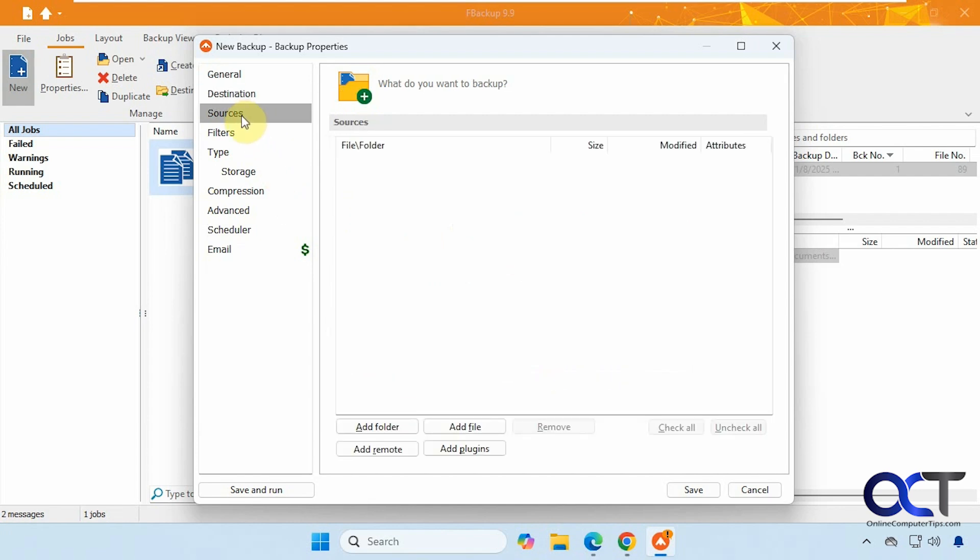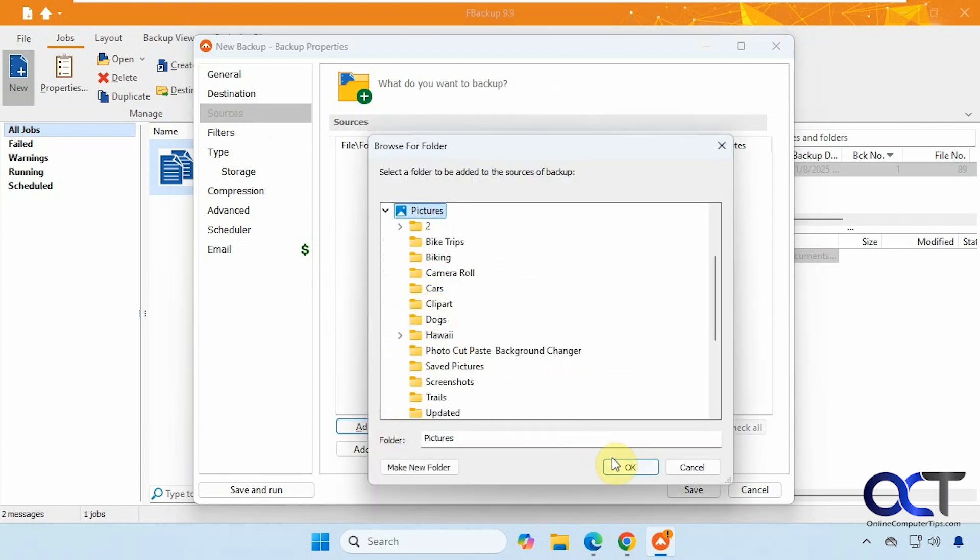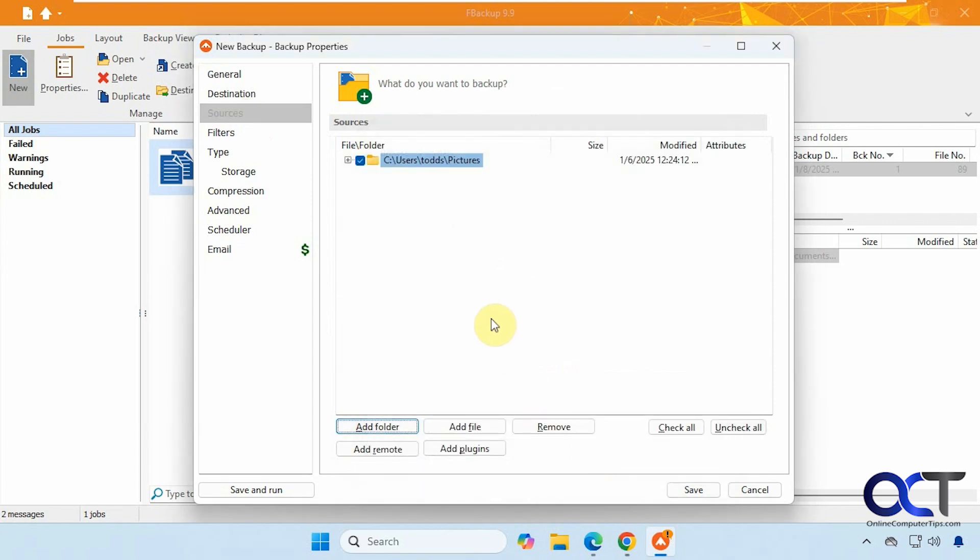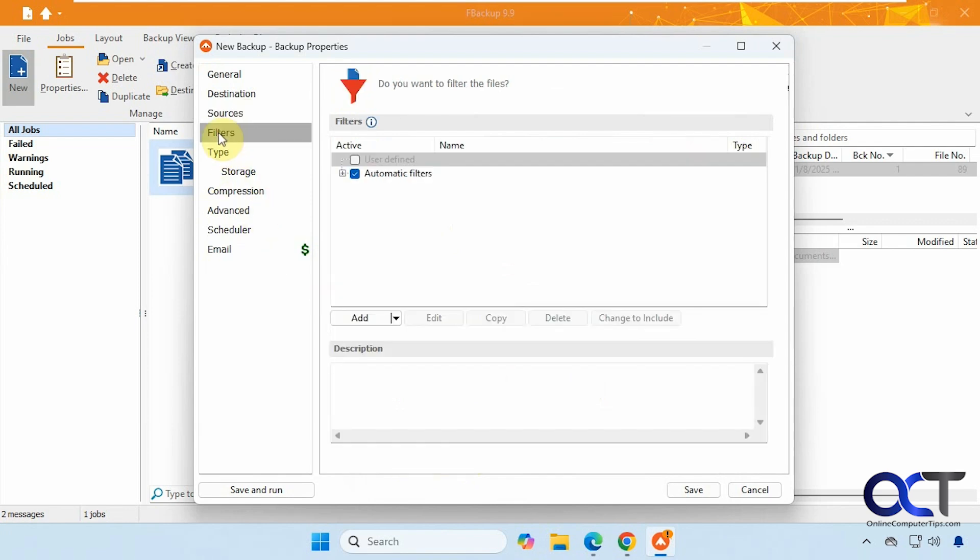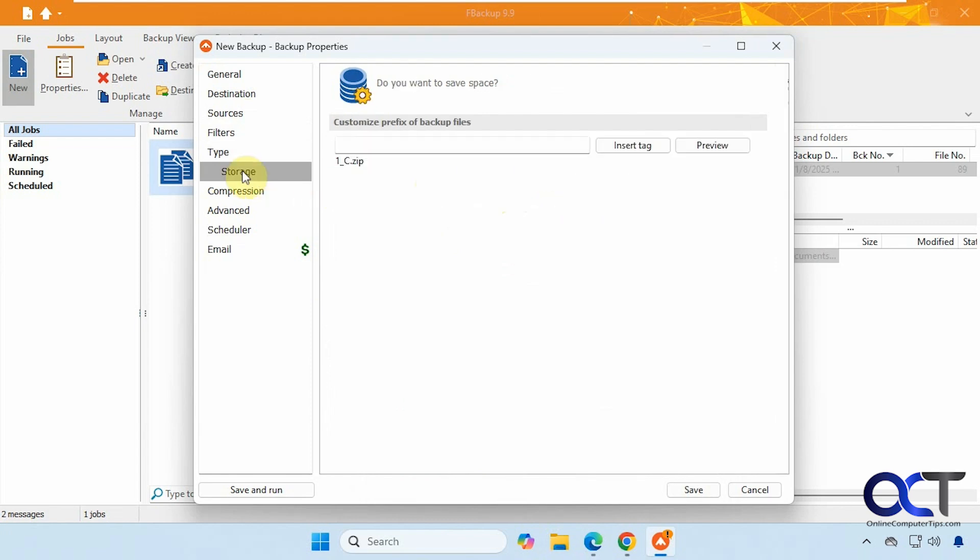So here's our destination here. We have our sources here. We could add a folder. Let's say we're going to do pictures this time. Add specific files, add plugins, and so on. Any filters we want to apply. Same ones that we saw before. Full or mirror, like we saw before. You can't do the smart differential incremental unless you have the pay-for version.